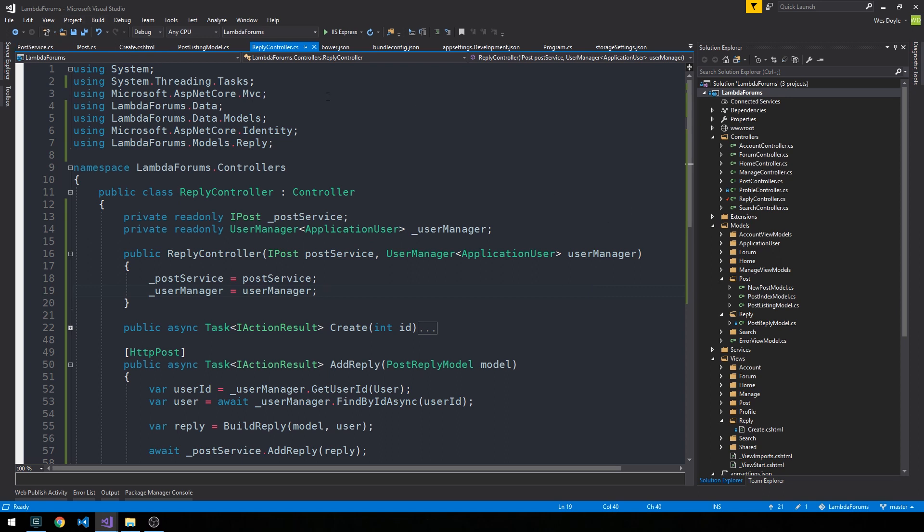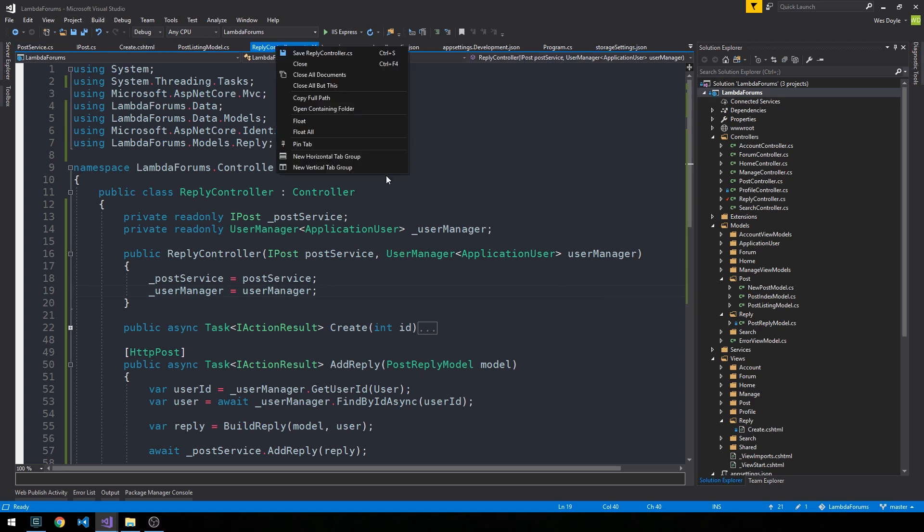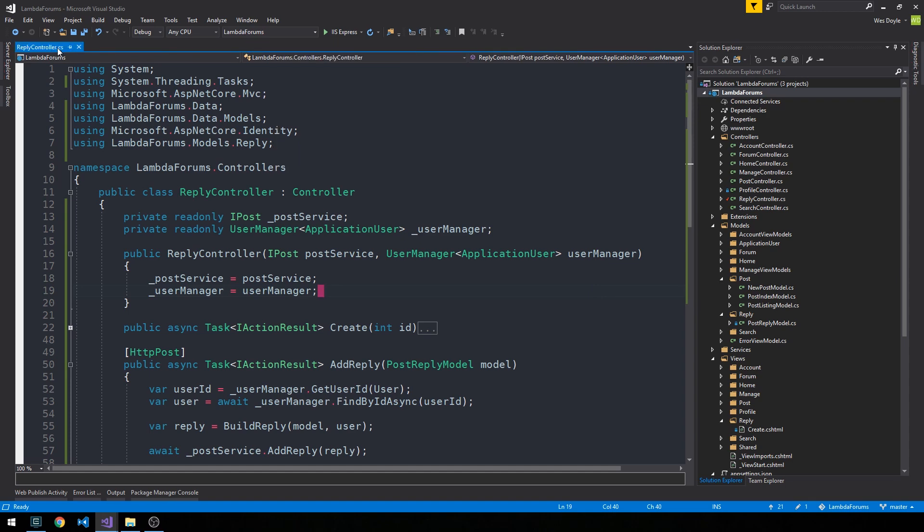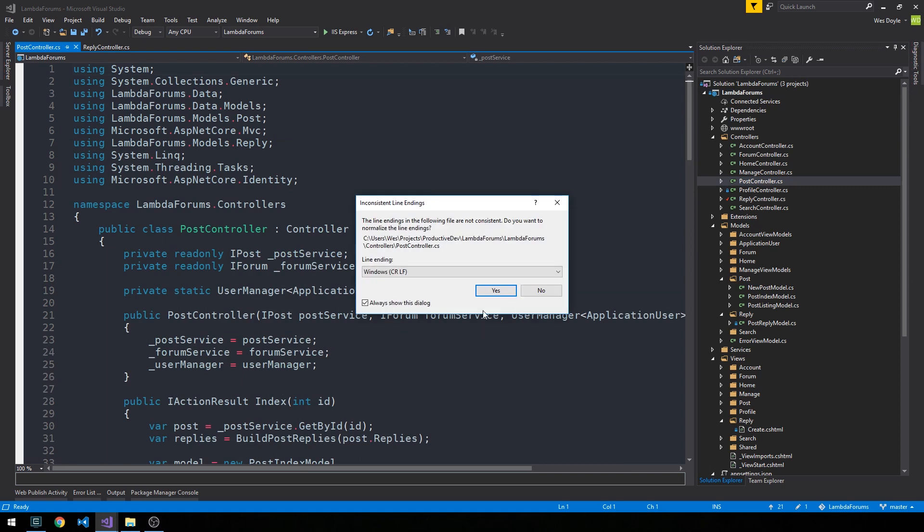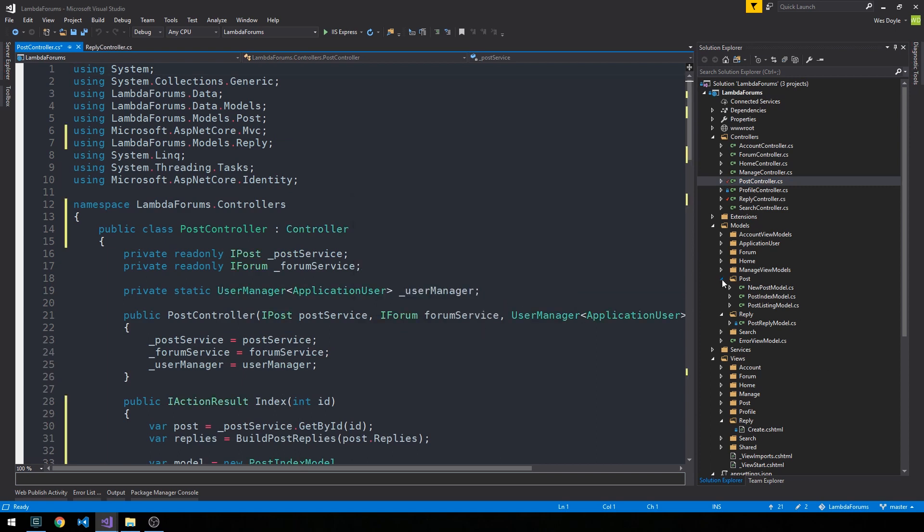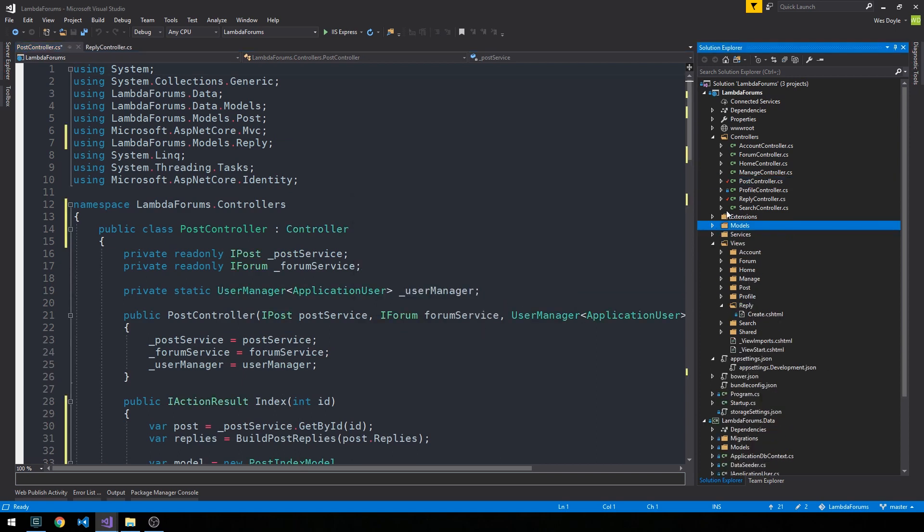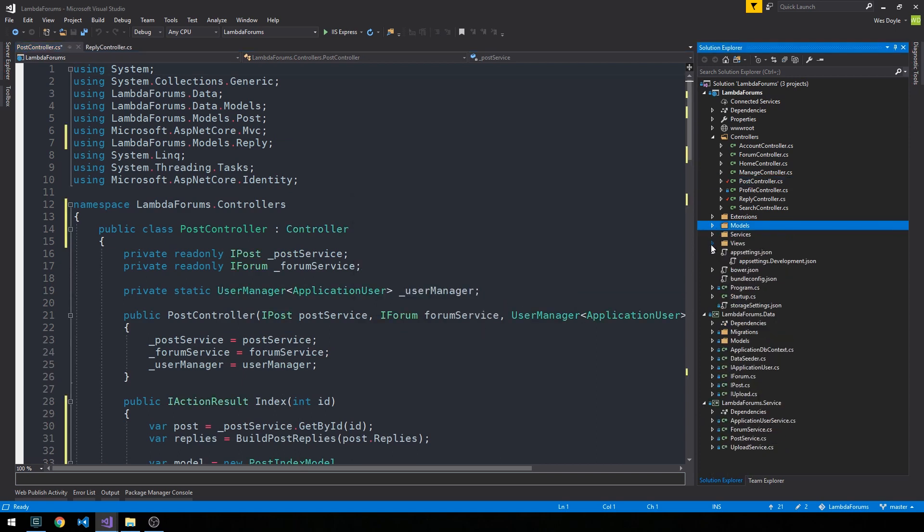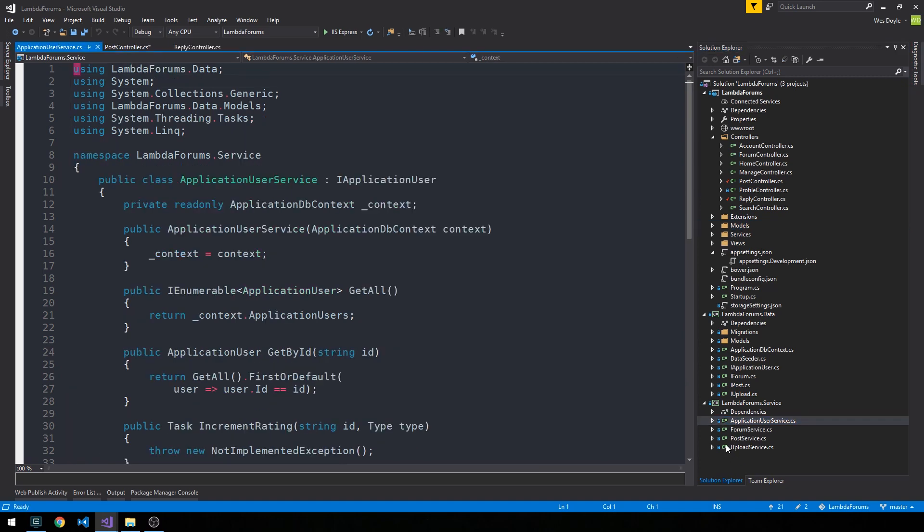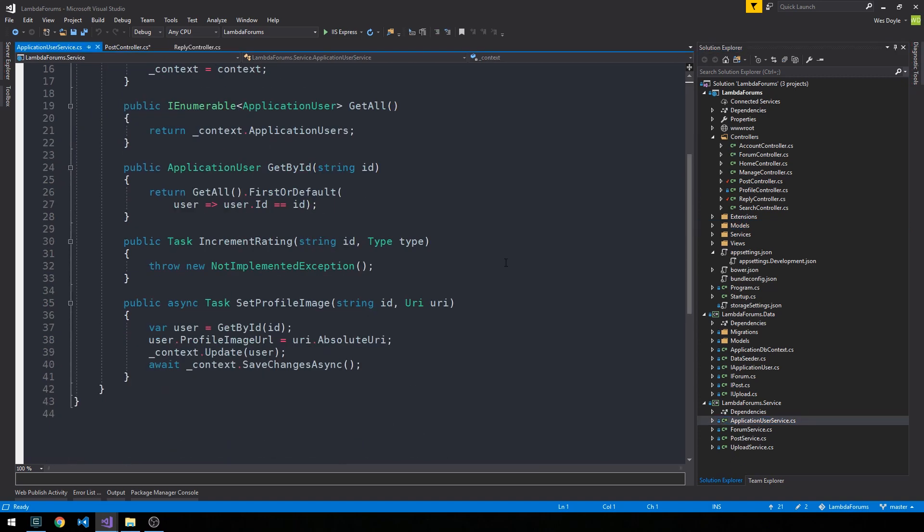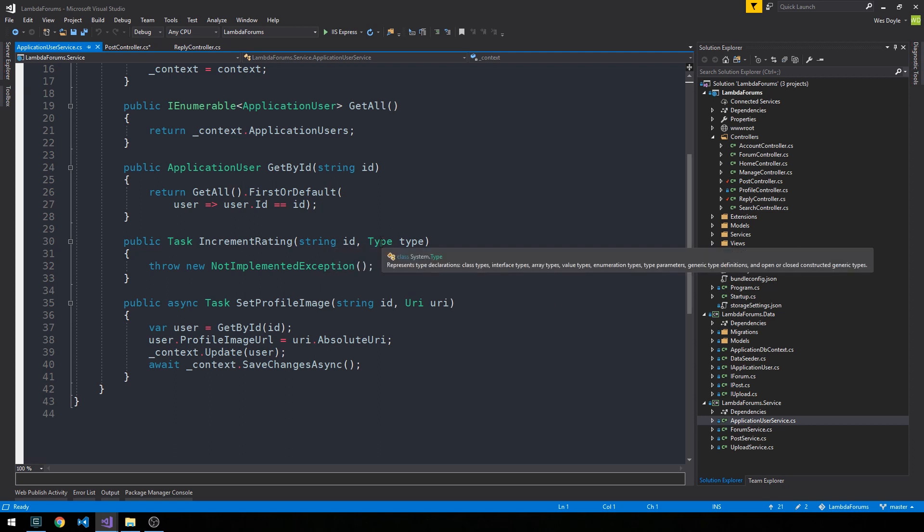And if you recall, in our user service, I'm going to go ahead and close most of these windows, leaving our reply controller open. And we'll go ahead and also open our post controller. And then the last file I'd like to open is our user service. So if we head down into services and check out our application user service. And then we scroll down and we have this increment rating task. So let's go ahead and think about how we might want to increment the rating. And I've provided a slight hint to how I'm going to be doing it here. So we're going to be passing in an ID and a type. And so this is just a simple, you know, C sharp type.